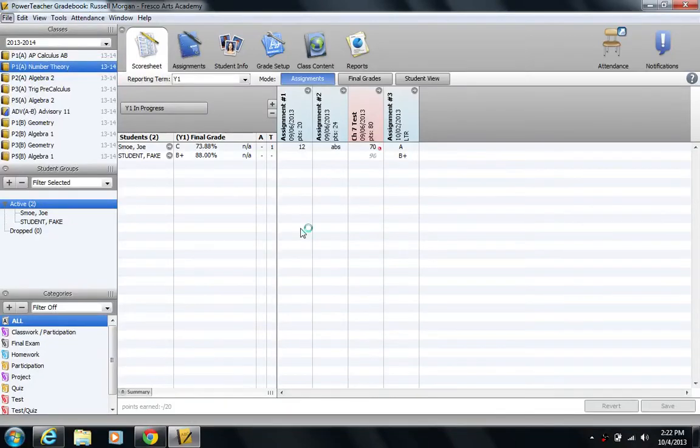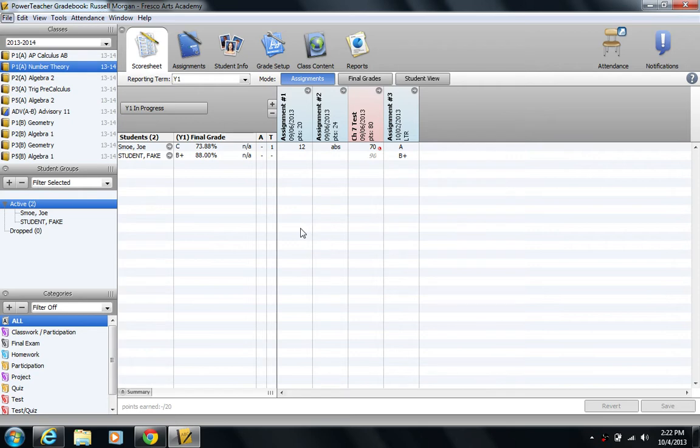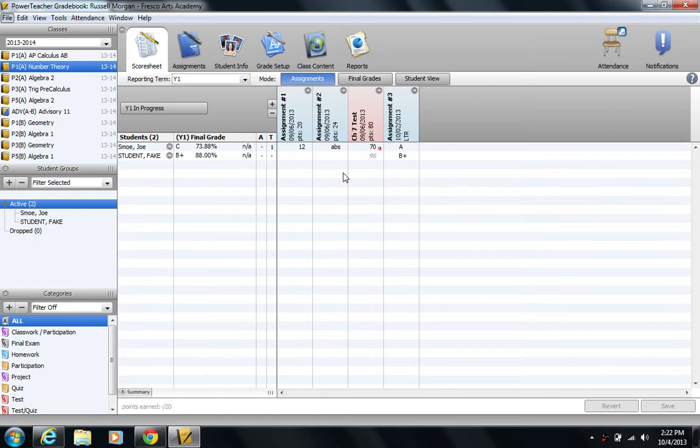This video is going to show you how to use score codes in PowerTeacher. They're kind of like custom grades that you can enter, as well as use some of PowerTeacher's already predefined flags. PowerTeacher actually calls them codes, but I call them flags.